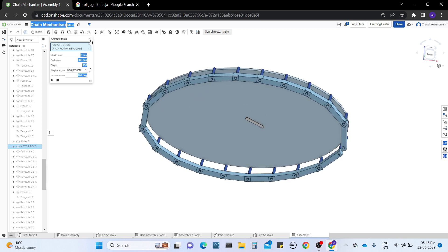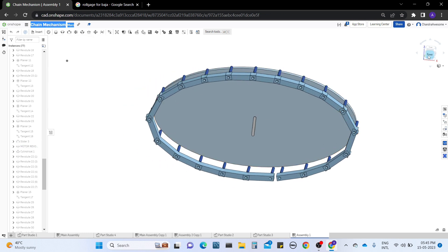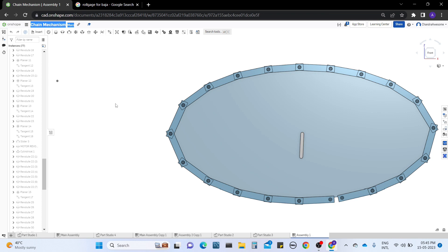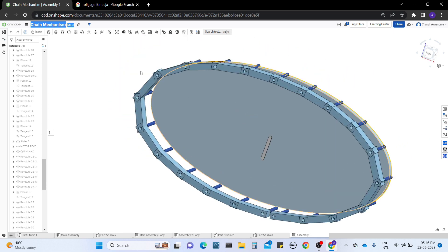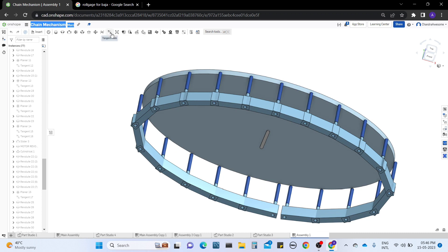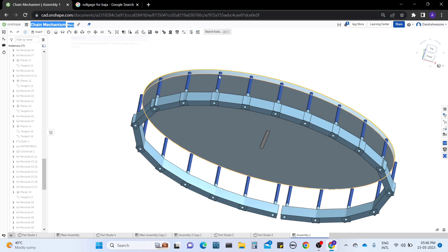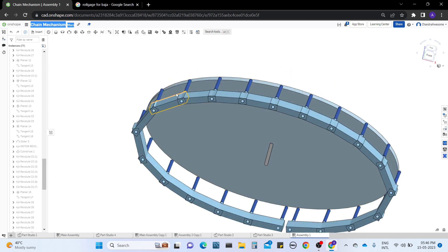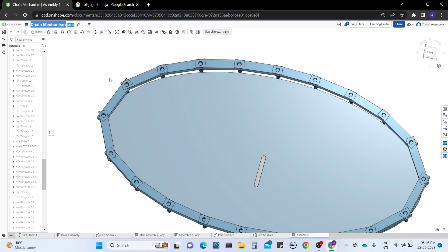If you really understand how this is working, then you can make the chain animation easily in Onshape CAD. First of all, when you want to perform this type of animation, you must be familiar with the tangent mate - not only tangent mate, all the mates are very important, and also relations. You must know the minimum calculation of how the animation works. The most important aspect to achieve this is the tangent mate, which plays a crucial role.